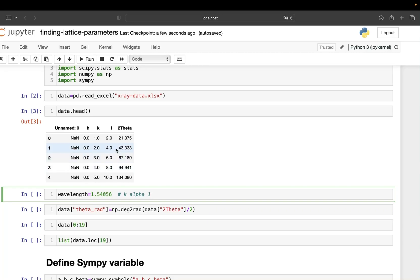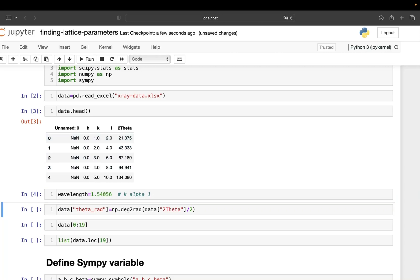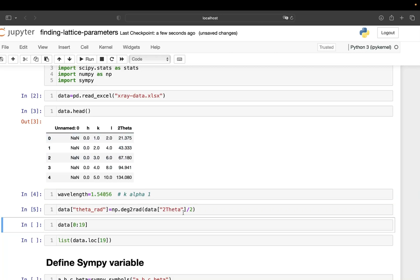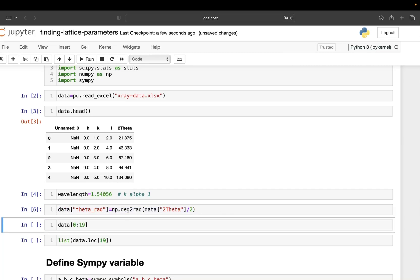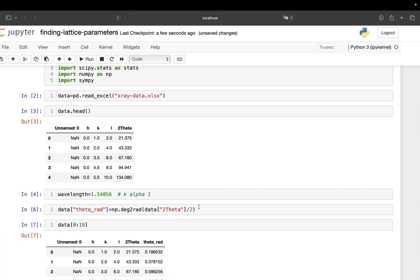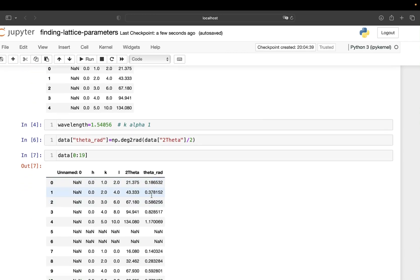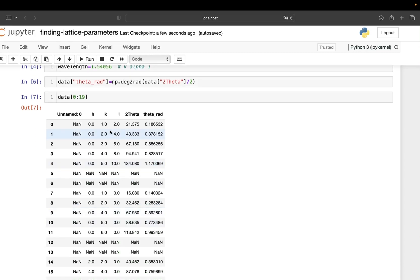In this program I need all the angles in radians. I have 2θ here, and by running this cell I can convert everything to radians. You can see there is a new column where all the angles are now in radians.